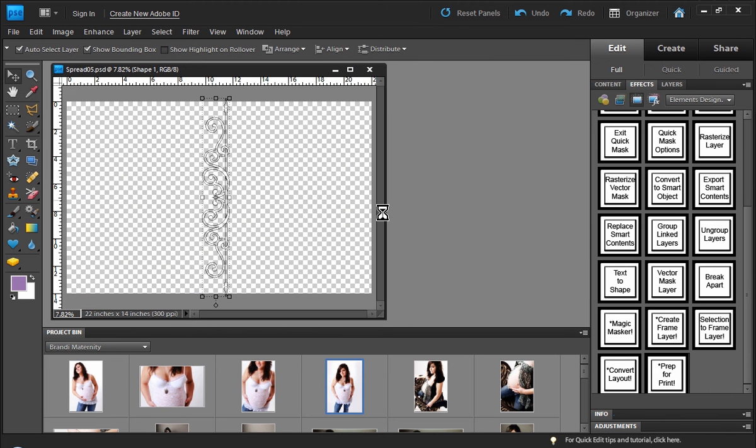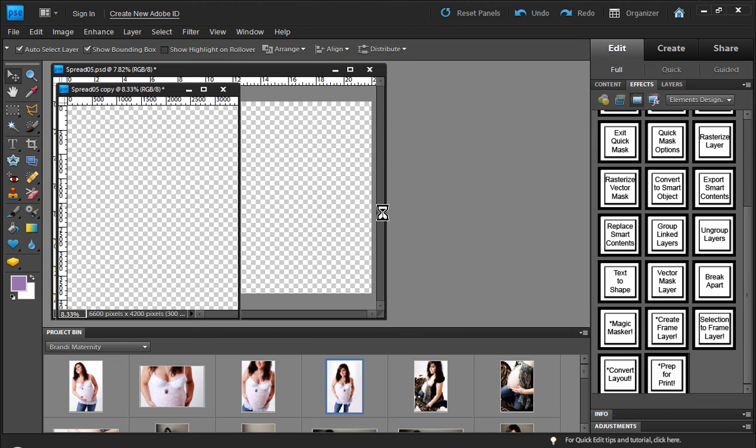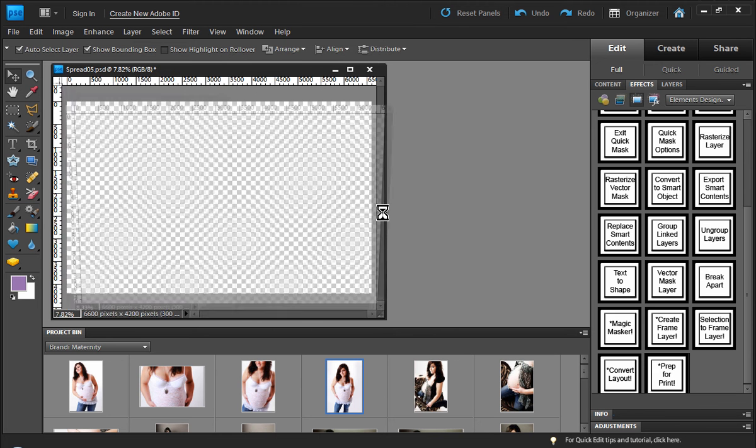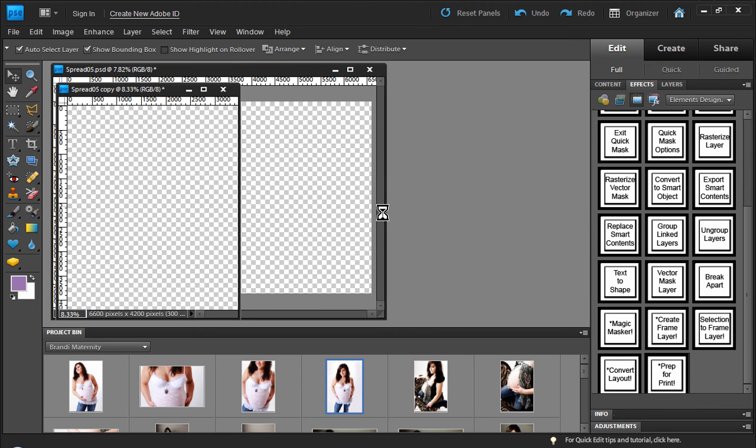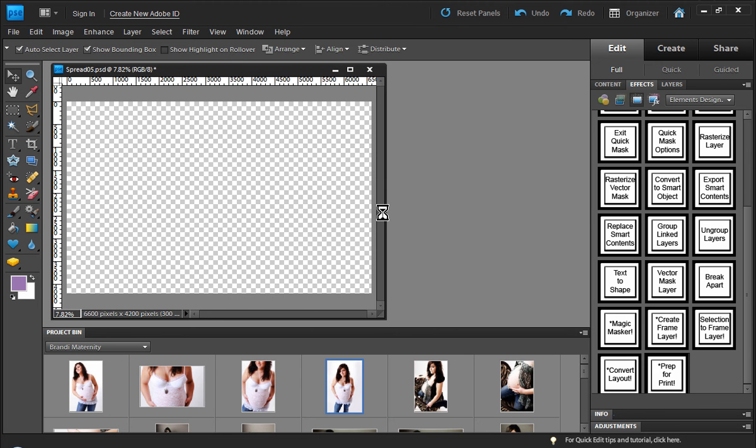So I'm going to go ahead and pause the video. Let it finish the processing of all the pages. And then once it's done, we'll come back and see what the end result was.